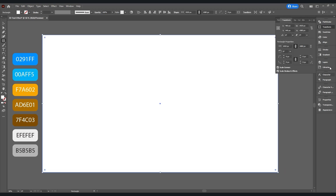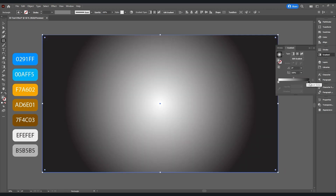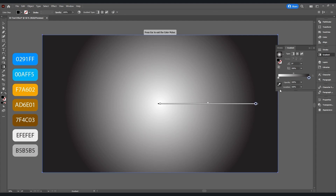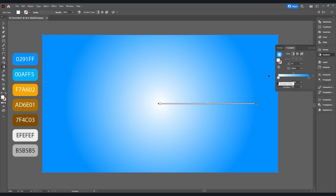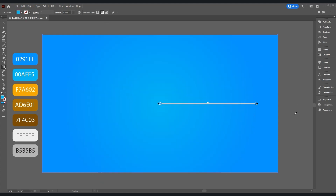Now open the gradient panel, then choose radial gradient. Select this little circle here and take the color picker and add this color, and on this little circle here add this color. Now we have our background.